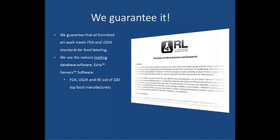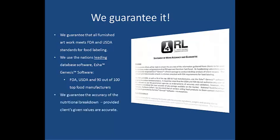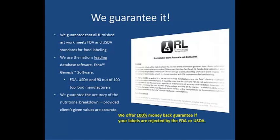In fact, the FDA, USDA, and 90 out of 100 top food manufacturers use the ESHA Genesis Software for their food analysis needs. We guarantee the accuracy of the nutritional breakdown and we stand behind it with a 100% money-back guarantee.